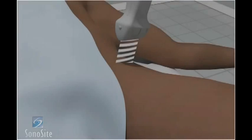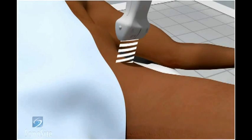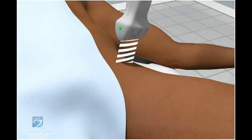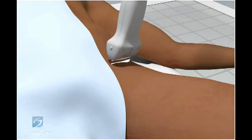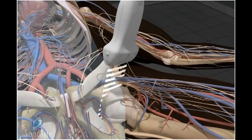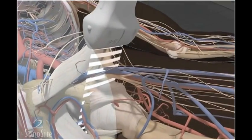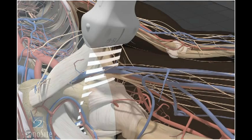The patient is in a supine position with the leg in slight external rotation and flexion. Place the transducer in a transverse position with the orientation marker to the patient's right side at the level of the inguinal ligament.